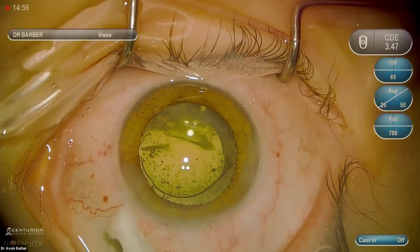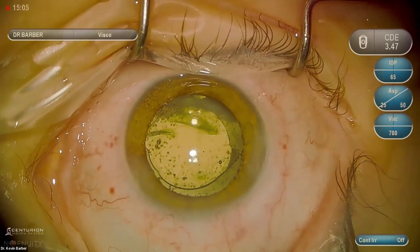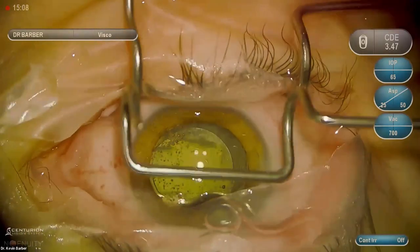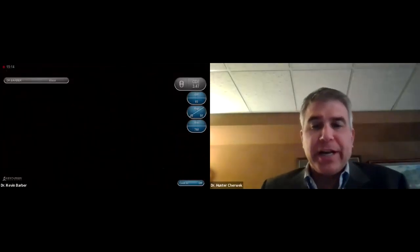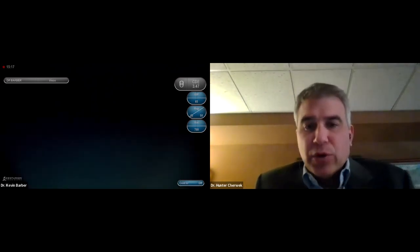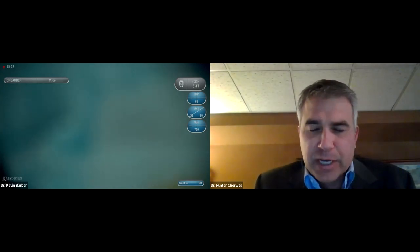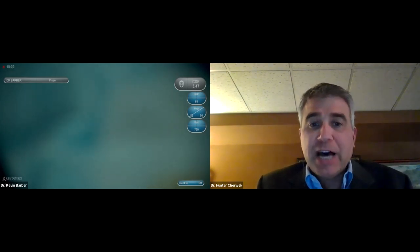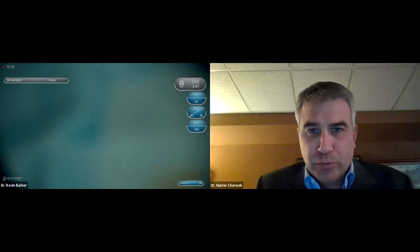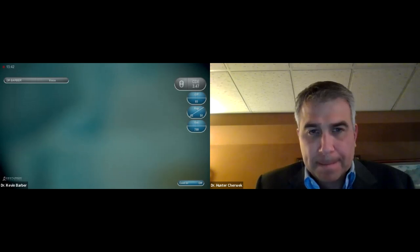I'll check my incisions — they are sealed and the eye is left with physiologic pressure. That concludes the first case. Kevin, do you prefer to make the main incision temporally or superiorly, and why do you prefer to make your incision manually rather than by femto?